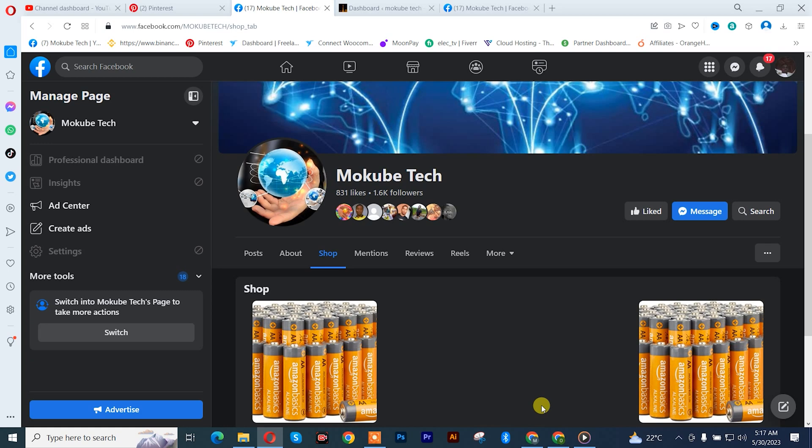Hello guys, it's Mokube here. In today's tutorial I'll be showing you guys how to delete a product from your Facebook shop, or if you're facing difficulty deleting a product from your Facebook shop, I'm going to show you how to solve that issue. Without wasting much of your time, let's get into the video.